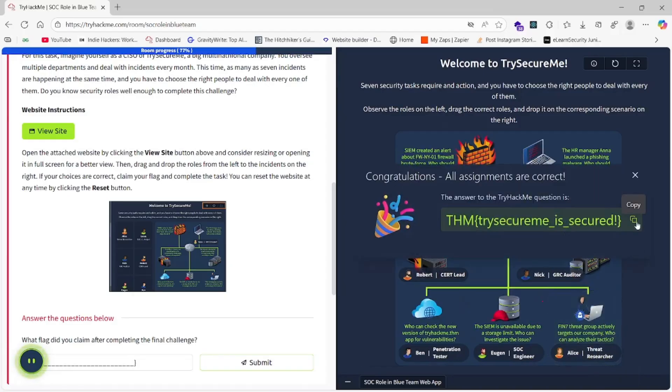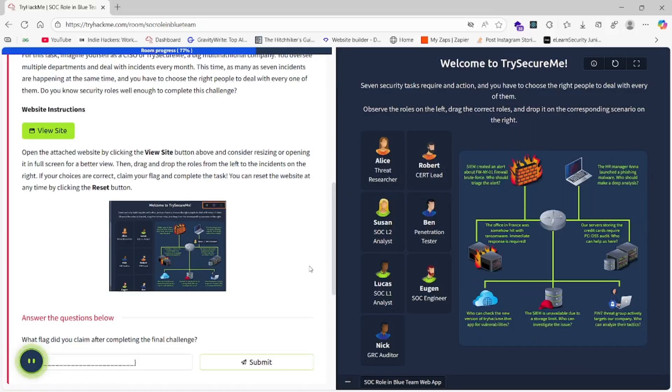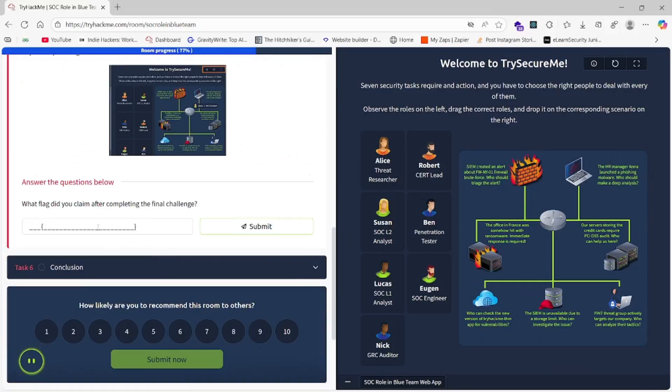Hugon should be at the DDoS limiter, and Allies should be at the FinTrade. Here we go. We have got our flag after some trial and error.